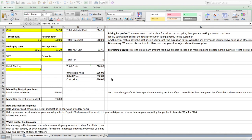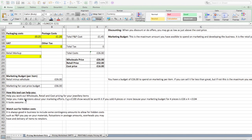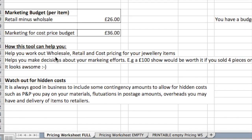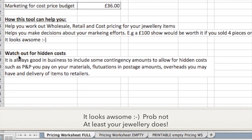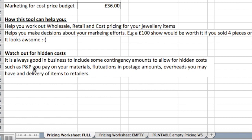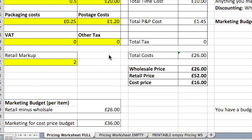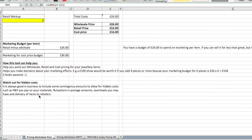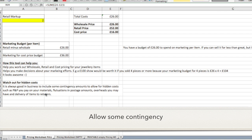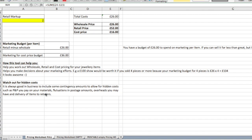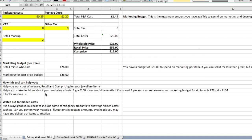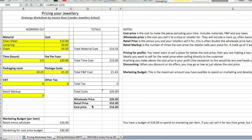That's pretty much it. This tool helps you work out your wholesale, retail, and cost pricing — three essential figures to know. It also helps you make decisions about your marketing efforts and alerts you to watch out for hidden costs. I've included everything I can think of for a standard jewellery business, but there's plenty of space to add your own additional costs. It's always good to add a little contingency for unexpected things like fluctuations in metal prices, overheads, or deliveries that don't work out.